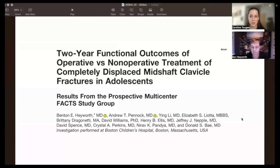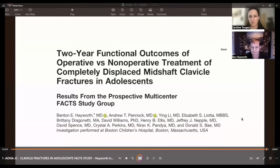Thank you very much for sharing your insights on this paper and your knowledge on the topic. We'll open it up to questions from participants later in the Journal Club.